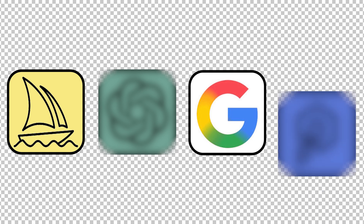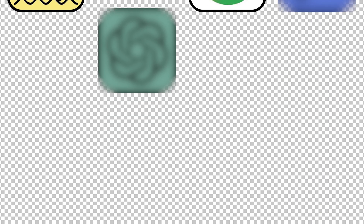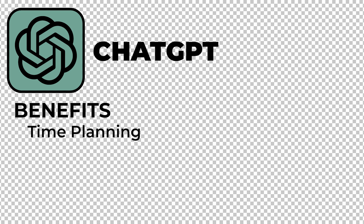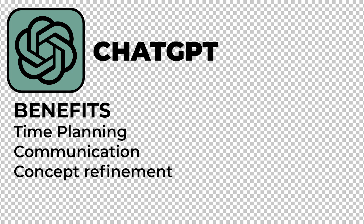Number 3 on the list is a tool that is most underutilized and underestimated by architects and architecture students: ChatGPT. While ChatGPT can create images, it doesn't do a great job at it. But ChatGPT can save you a massive amount of time with time planning, communication, and concept refinement.